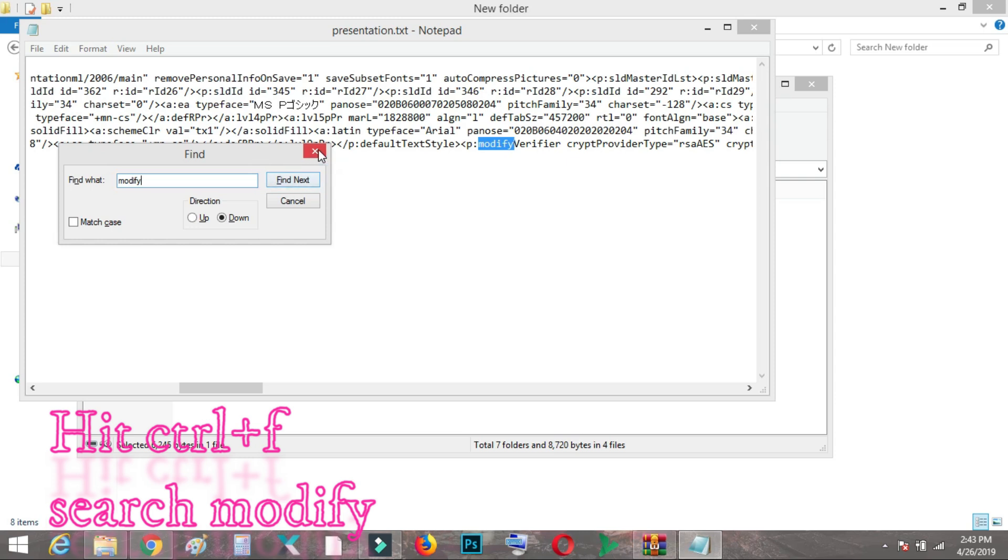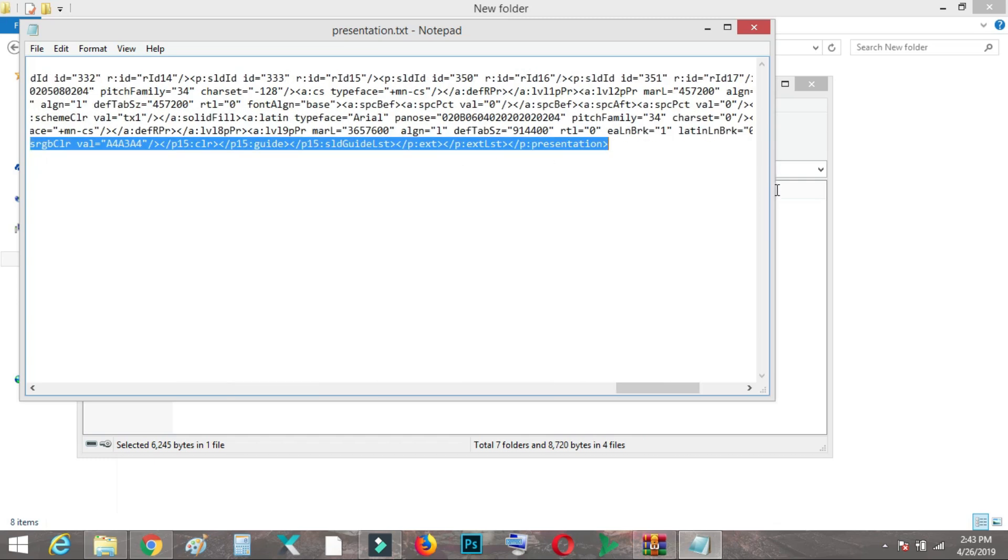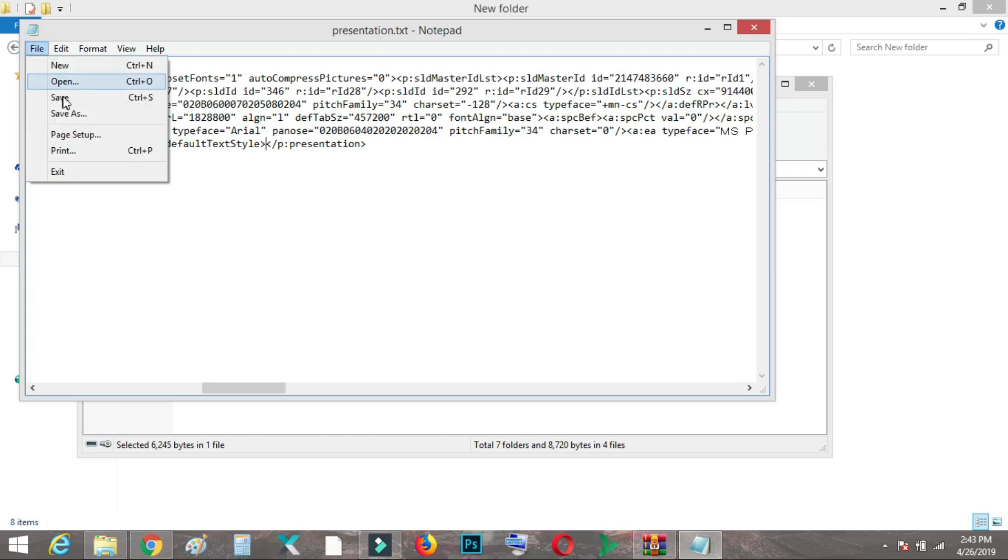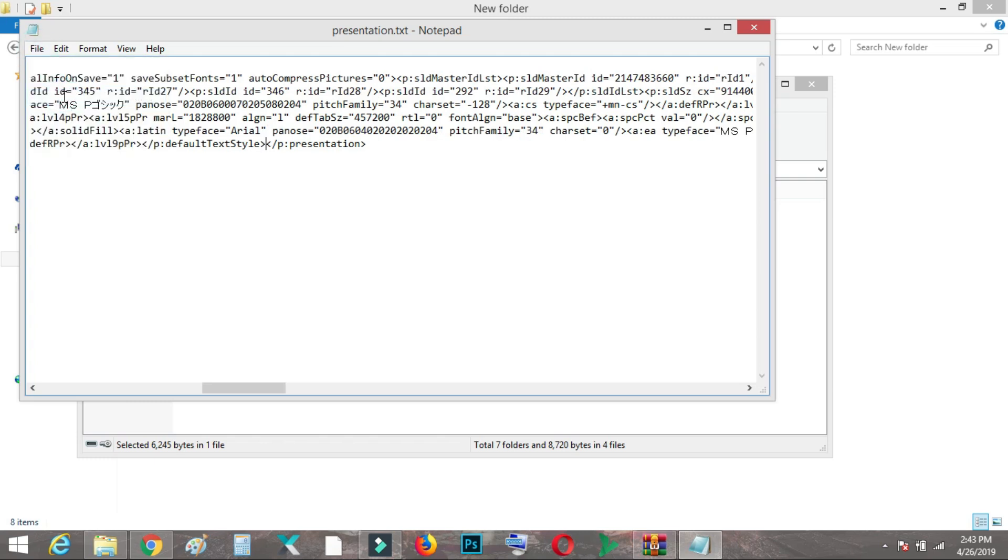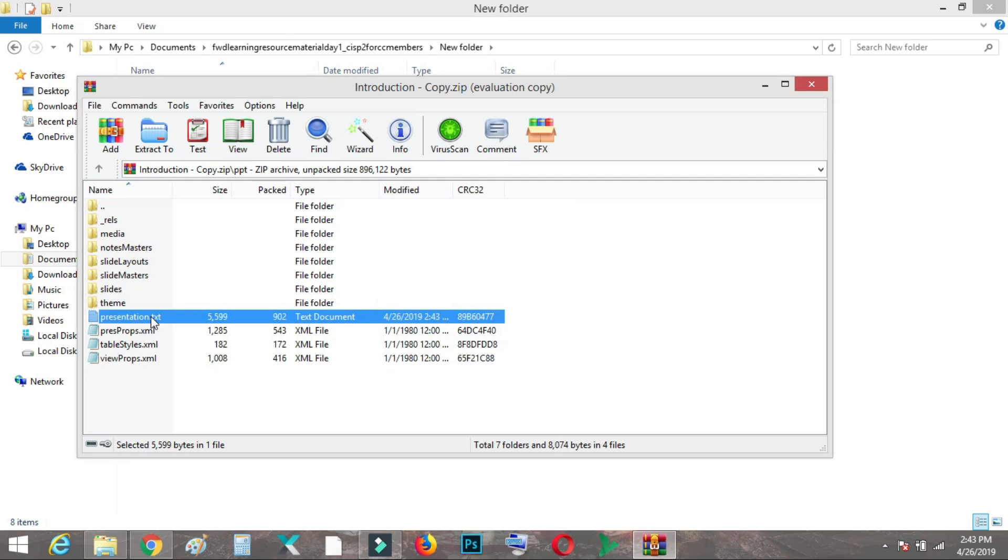This, the line 'modify'. You need to select the area before this p:modifyVerifier. I need to drag all the way till the word 'presentation'. So from modifyVerifier to presentation, the third bracket, I need to delete the entire area and then you need to click Save. When saved, of course answer is yes.